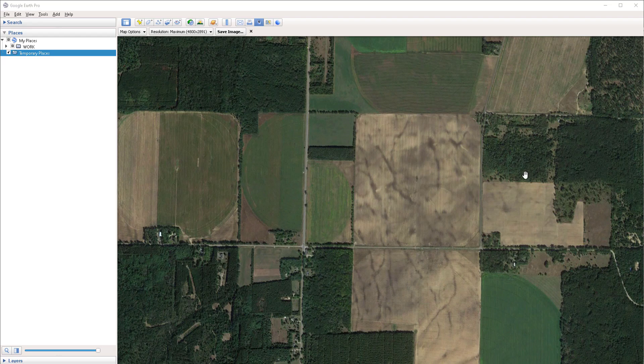Welcome everyone. In this video we're going to look at a method by which we can easily create grids inside of Google Earth. Google Earth does not natively possess a tool by which you can create grids. It does not have an offset tool, it does not have any snapping capabilities. So if you just try to eyeball a grid by using the path tool it's ultimately going to result in an inaccurate grid.